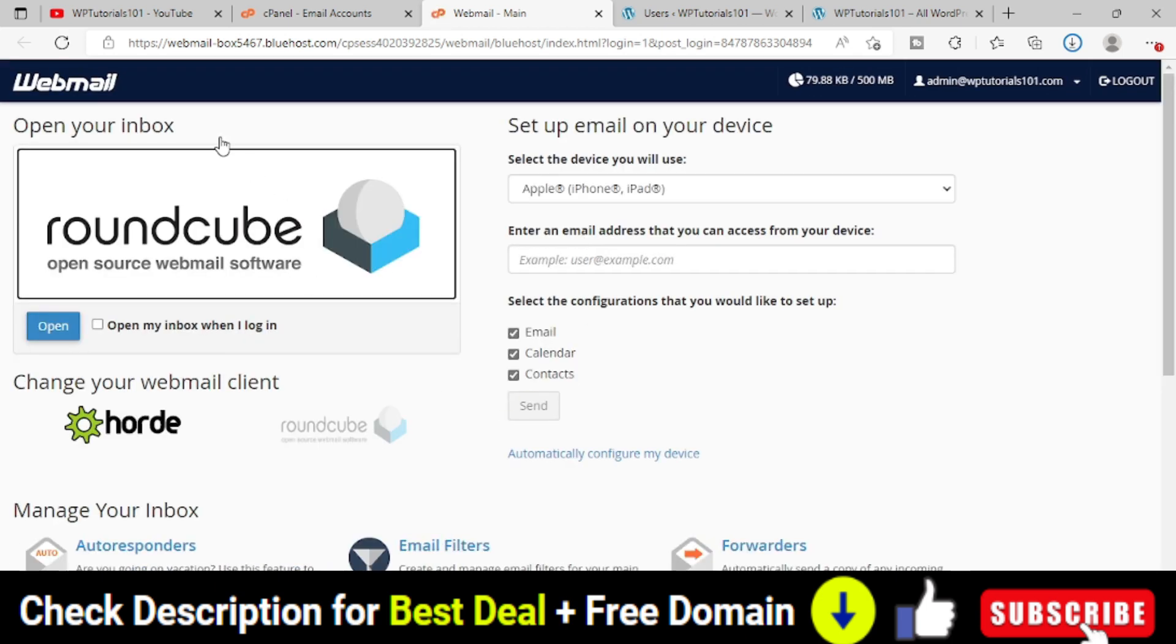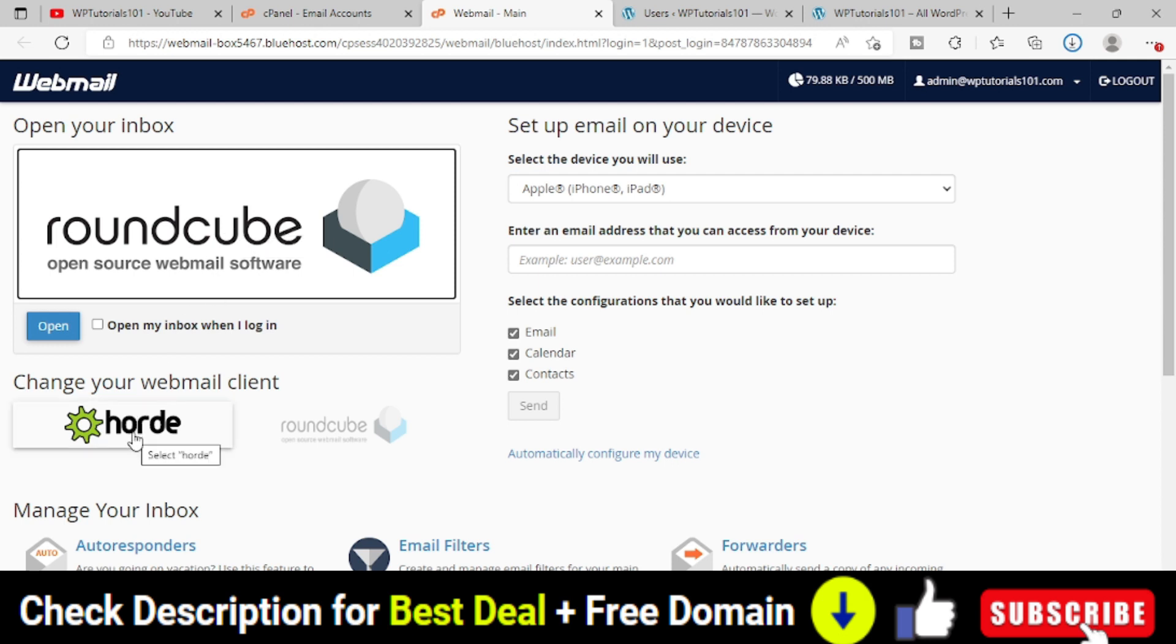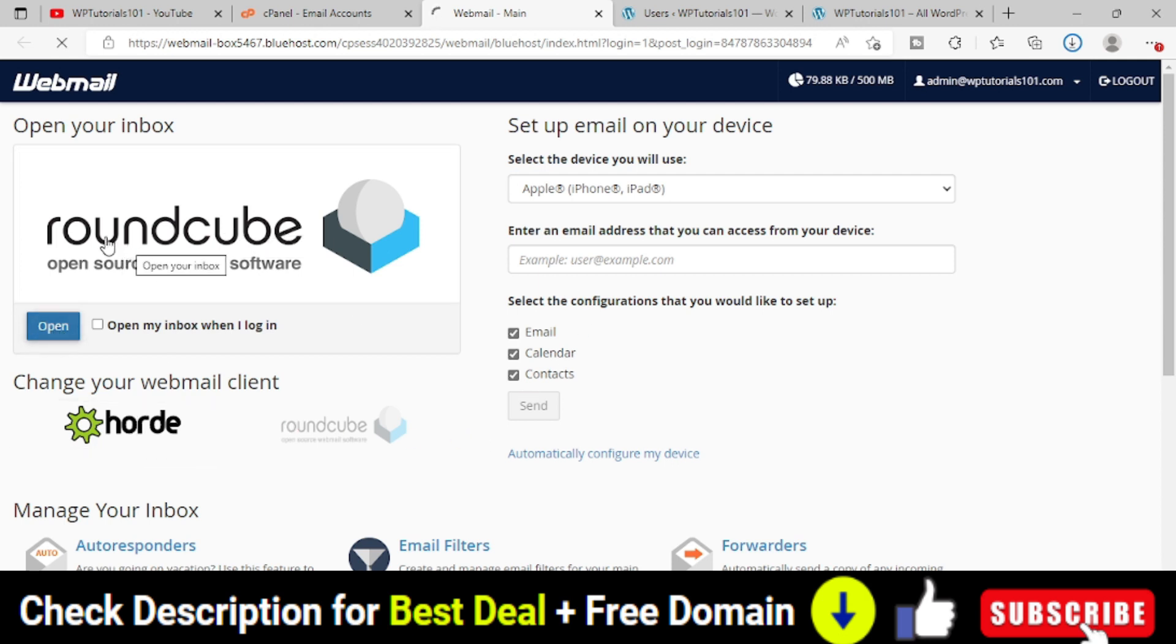Now you can see that automatically it will take you to this webmail area. Here you can choose which one. Round cube, horde, this kind of option will come. Let's say I'm using round cube only.